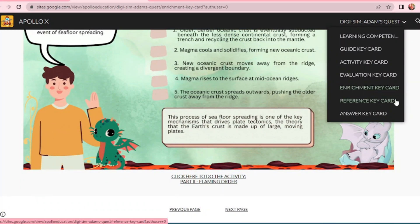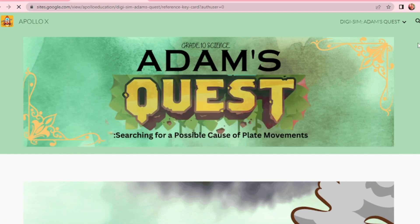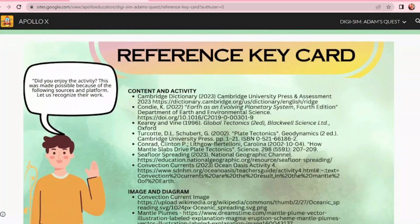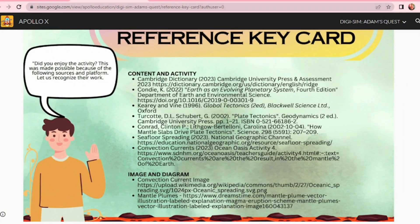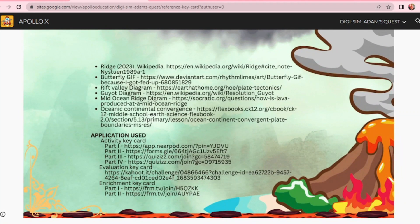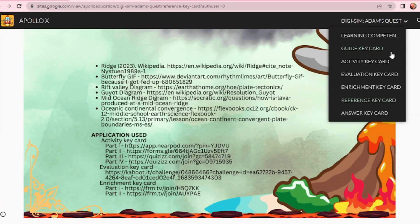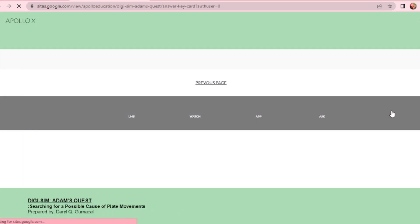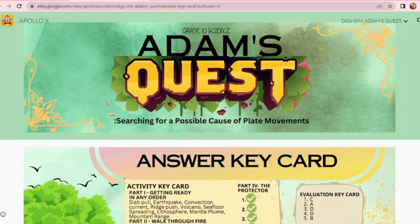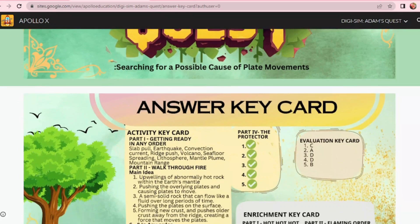The Reference key card provides additional information regarding the topic — this card will give you references of books and websites related to the topic. And last, the Answer key card. This will serve as your key to correction for your activities, assessment, and enrichment for you to check your work.